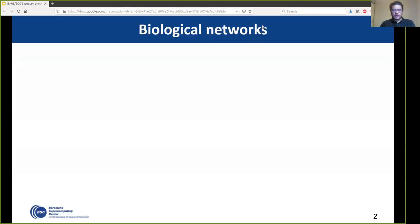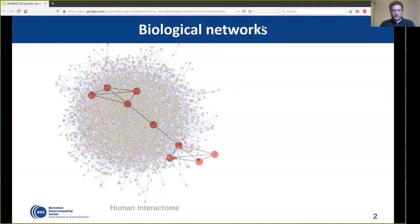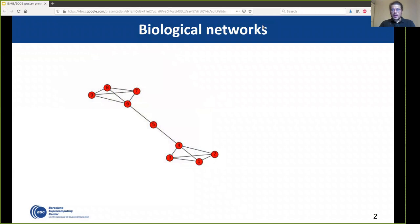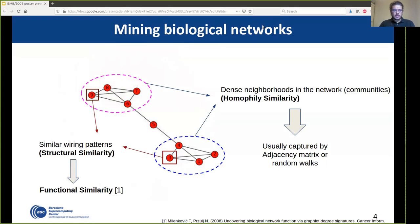As you may know, OMIC networks are usually modeled and analyzed as networks. Here we have a snapshot of the human interaction network, which as we can see is a large-scale network that is notoriously complex and a lot of information is hidden there. Two nodes are similar and share similar biological function if they appear in the same community — a dense neighborhood in the network — this is called homophily similarity. Or, if two nodes are not adjacent but have similar wiring patterns, this is called structural similarity.